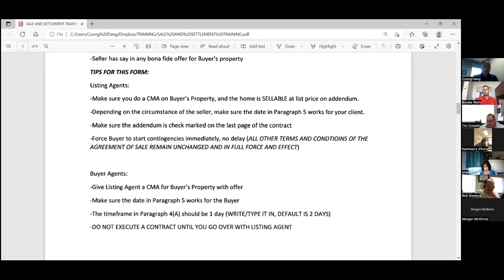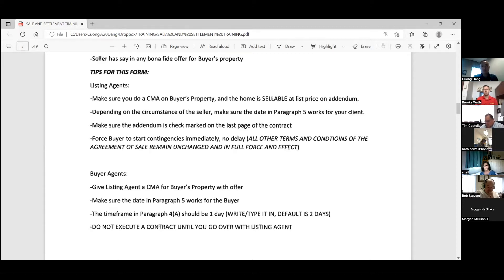For buyer agents, a couple of tips: give the listing agent a CMA for the buyer's property with the offer. When you submit an offer with this type of form, it could help to show the listing agent how sellable the house is at the price they're going to list it at. Make sure the date in paragraph five works for the buyer. The timeframe in paragraph 4a should be one day — the default is two days. And lastly, do not execute a contract on the buyer's property until you go over the terms with the listing agent, because the seller does have a say in that offer.